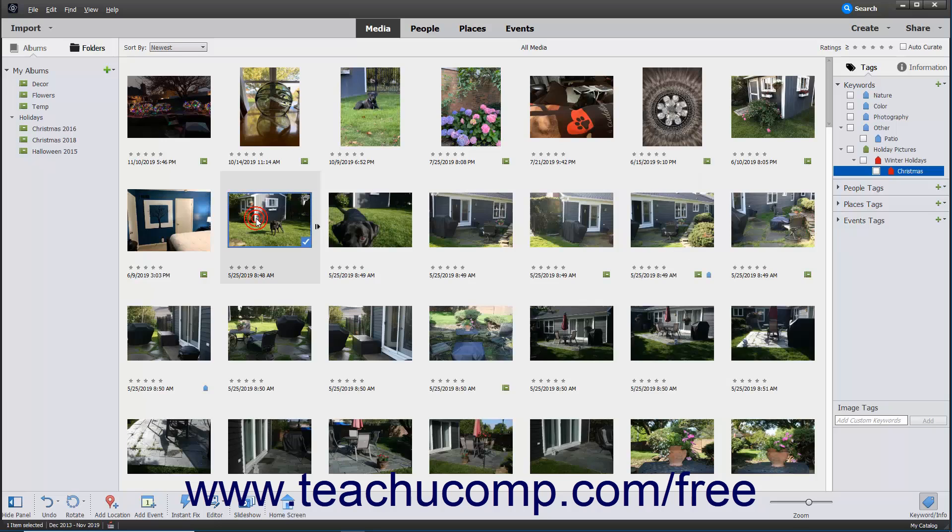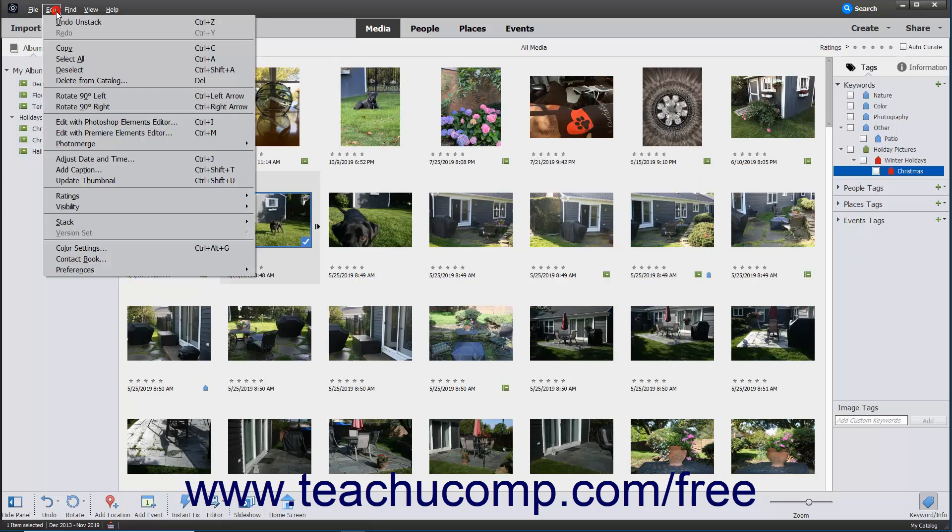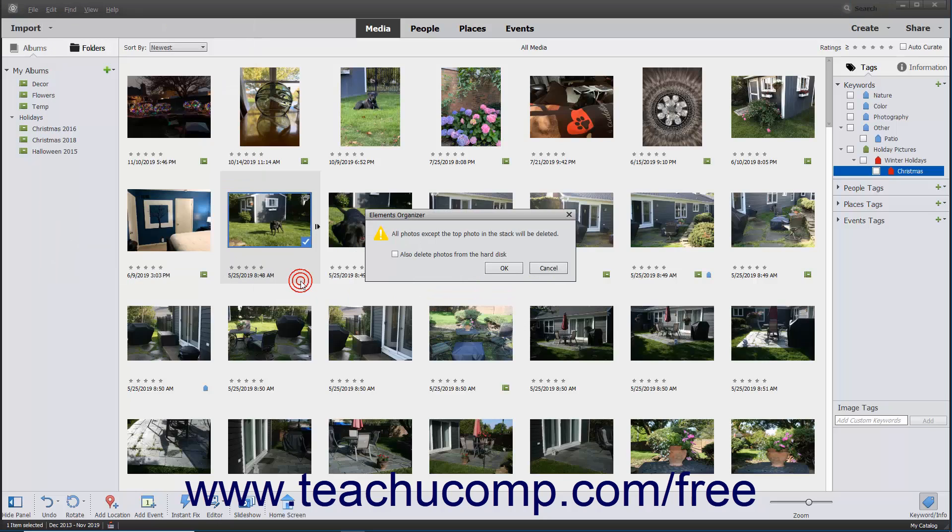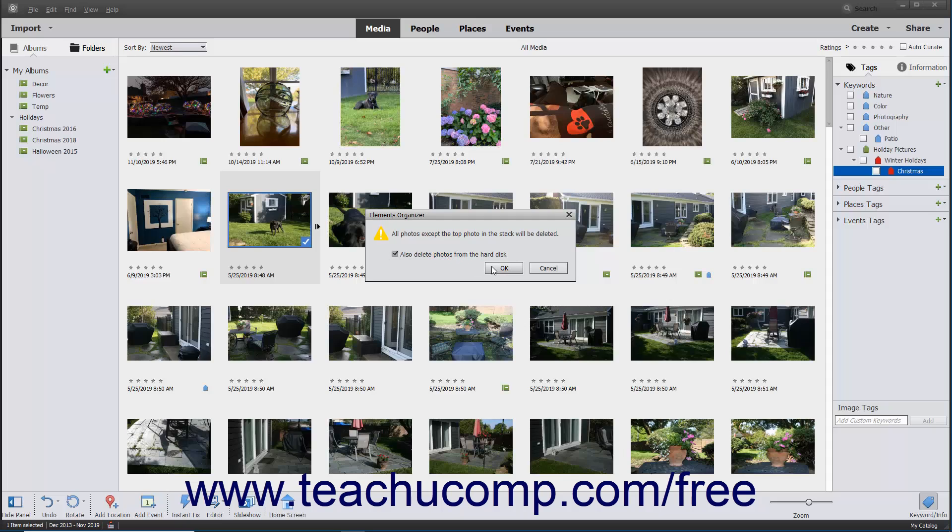To delete all photos other than the top photo from the catalog and/or hard disk, first select the stack and then choose Edit, Stack, Flatten Stack from the menu bar. In the Confirmation Warning box that appears, then click the OK button to delete all photos except the top photo from the catalog. Checking the Also Delete Photos from the Hard Disk checkbox before clicking the OK button will also delete the photos from your hard drive if desired.